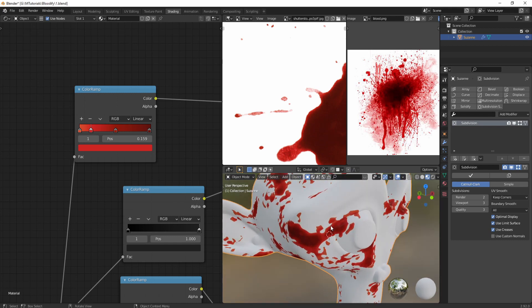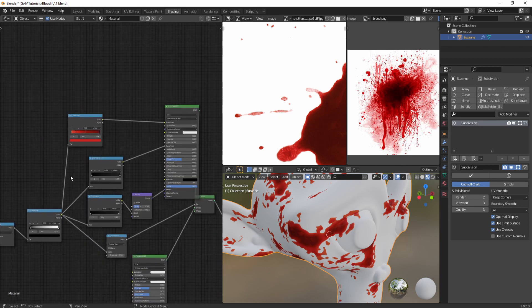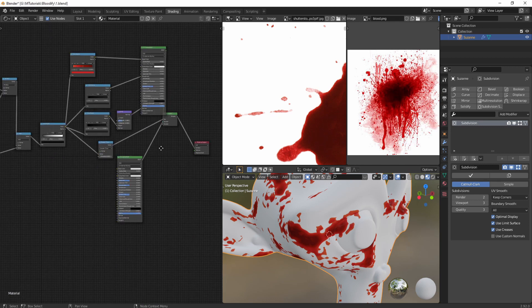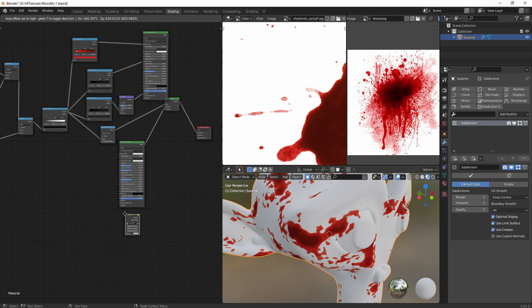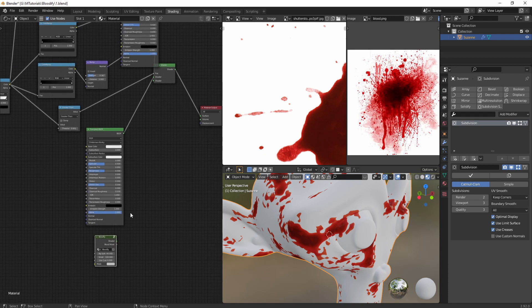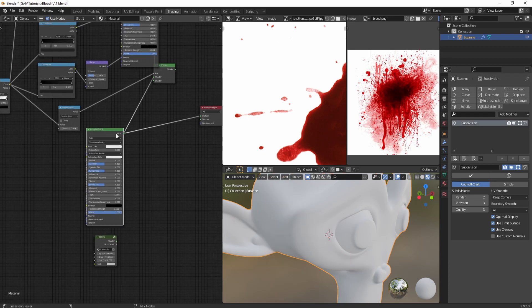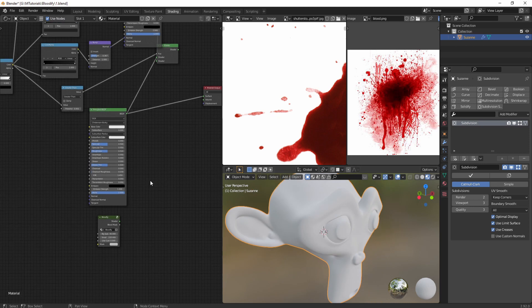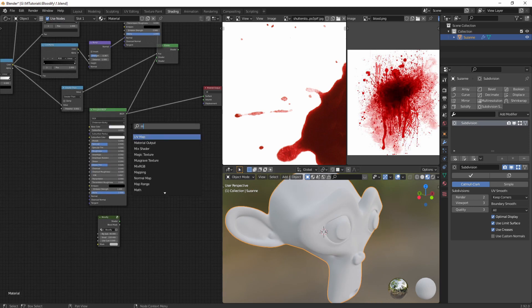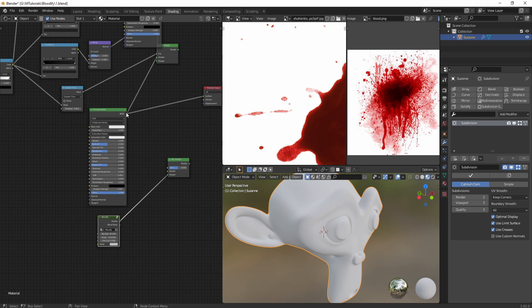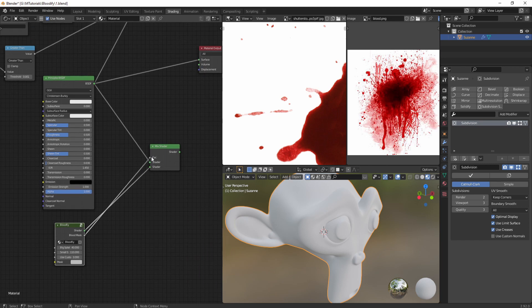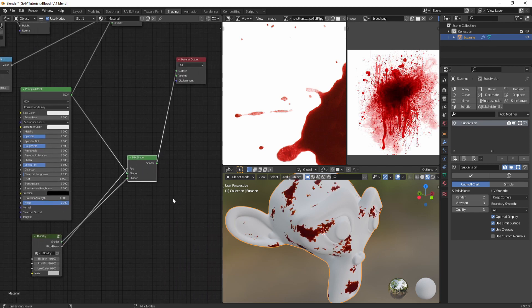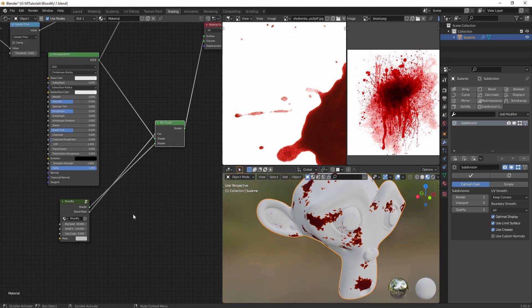If you want to use my Bloodify node group, then you can download it in the description below. To use it you need to append the node group from the blend file that I provide, and then you can add it to your material. Then you can mix it to your shader. This was the original material, and then add a mix shader node, mix the two. Then with the blood mask, you can connect it to the vector, and it works right out of the box.